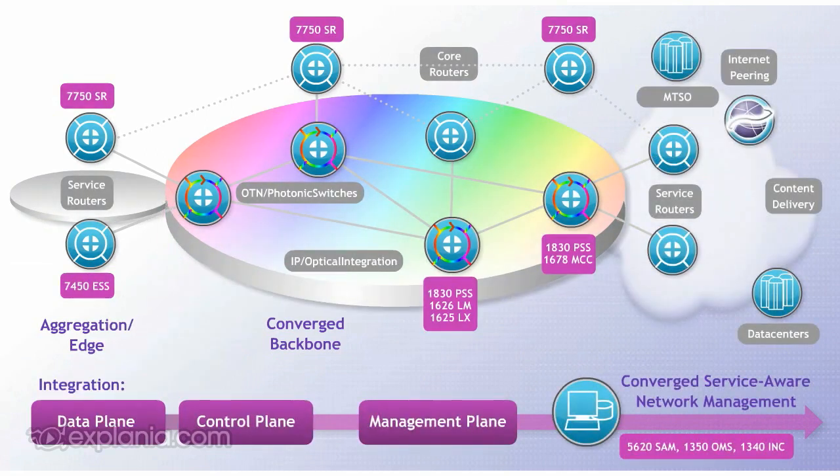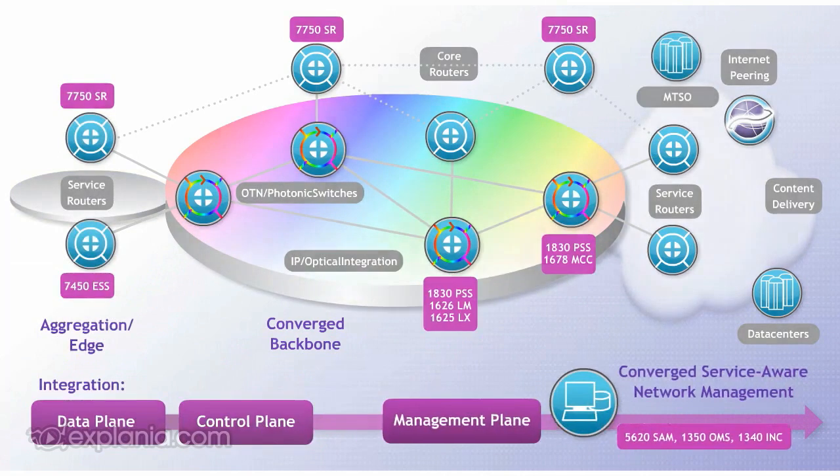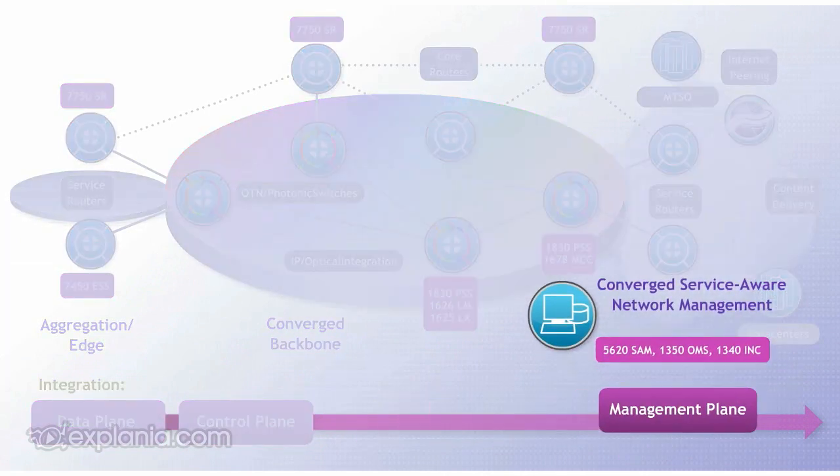The control plane integration has increased cross-layer visibility and resiliency, and the management plane integration has seamless network visibility and provisioning across IP and optical domains.